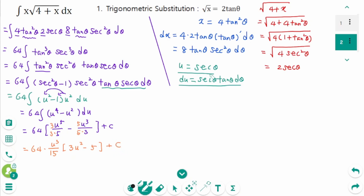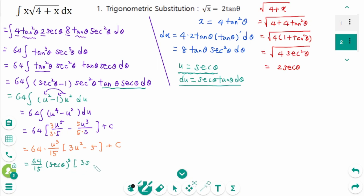Combining and simplifying with a common denominator of 15: we get 64 over 15 times (3u² − 5), where u equals secθ, giving 64 over 15 times sec²θ times (3sec²θ − 5) plus C.